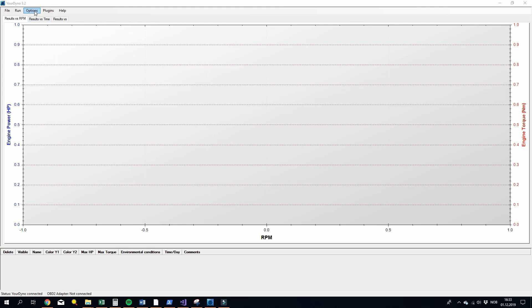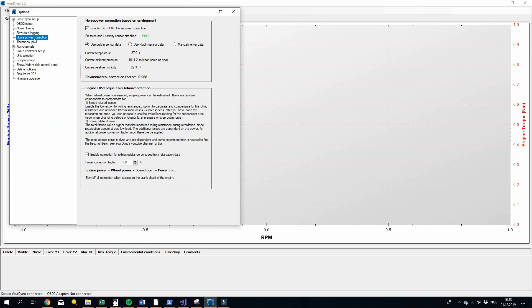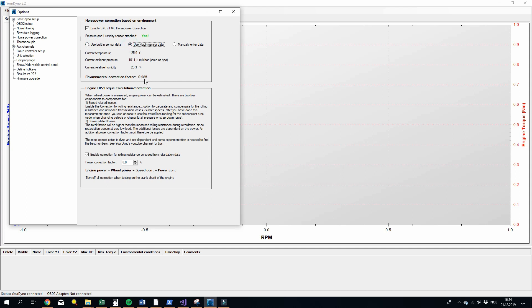So now you go to options and then horsepower correction. And as you can see now we have three different options here. Use built-in sensor data, that's the sensor inside the box. Or use the plugin sensor or you can manually enter data as before. So if we swap now to the plugin, then you can see some slight changes in the numbers here. The overall environmental factor didn't change much, about 0.3% maybe. That will of course be more if the sensors are further apart, and the Your Dyno box is inside a cabinet for example.